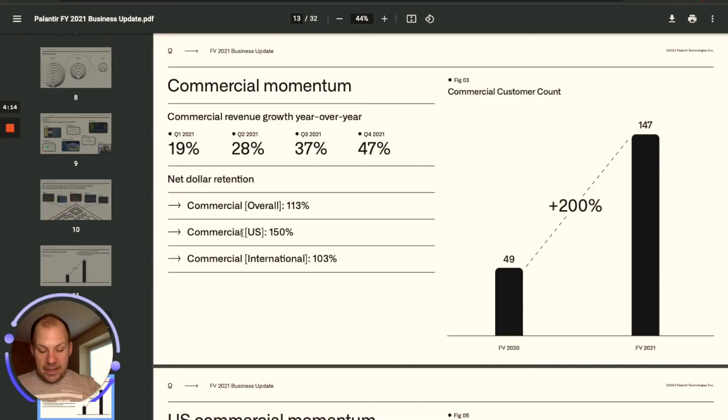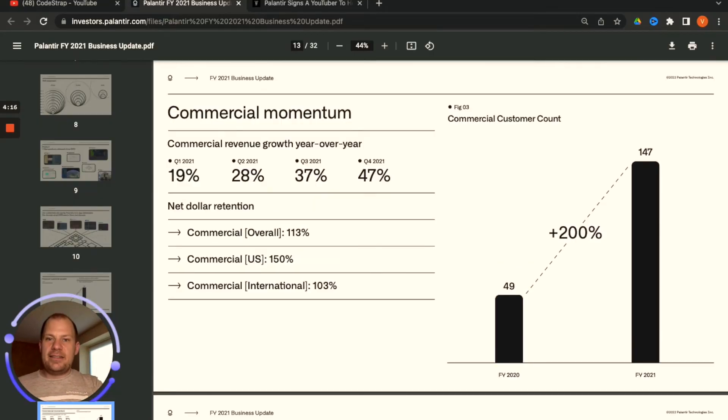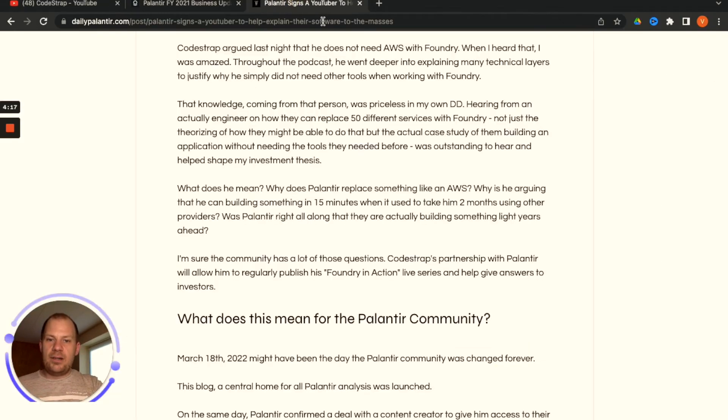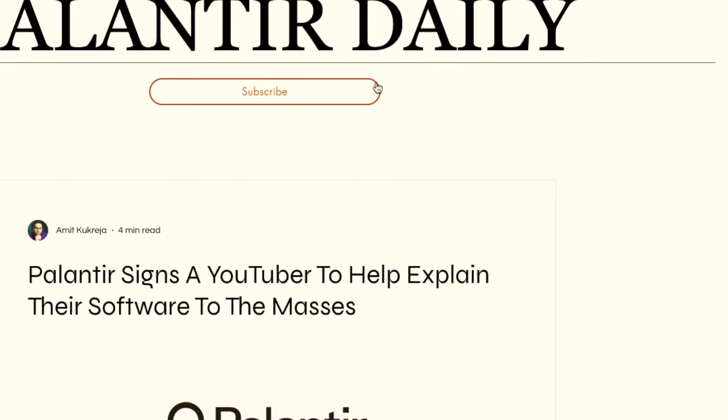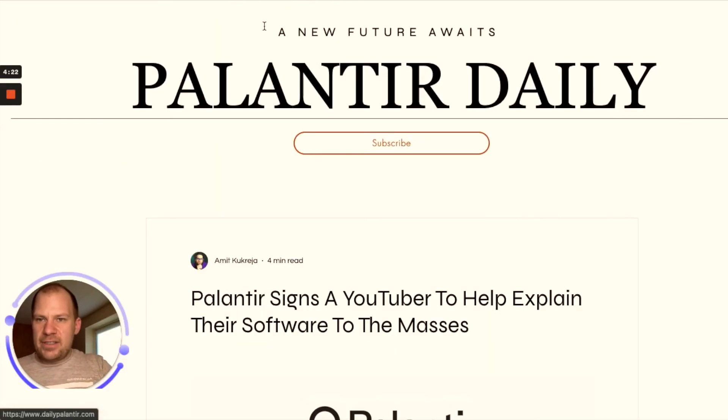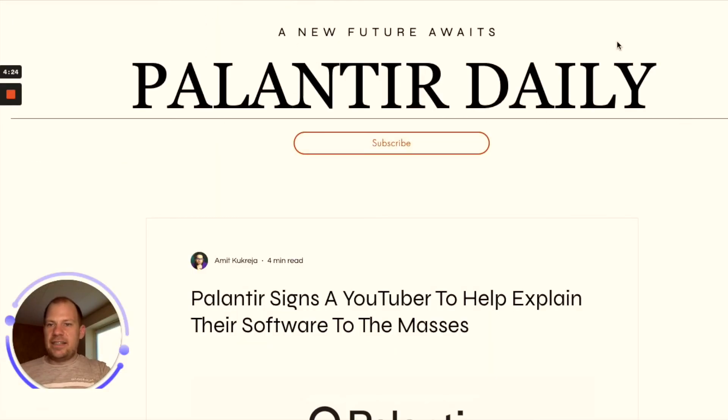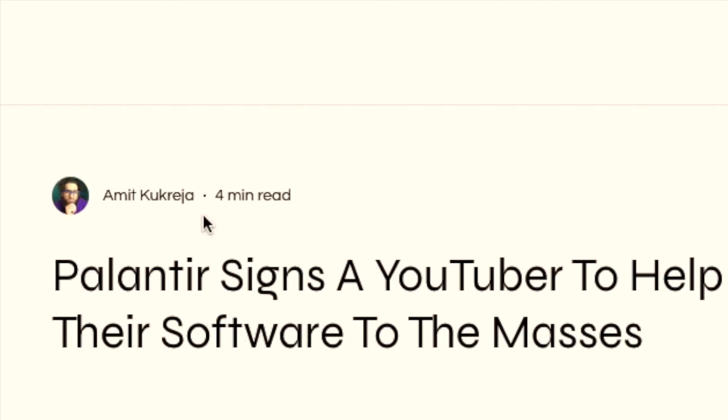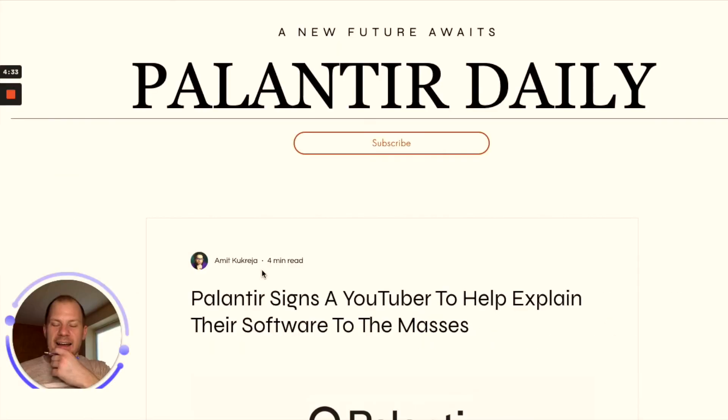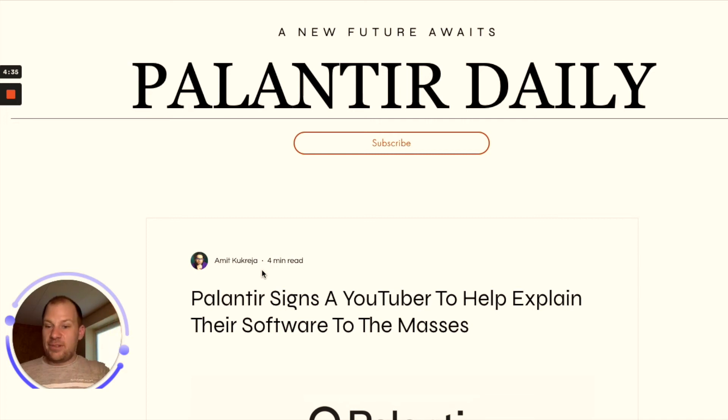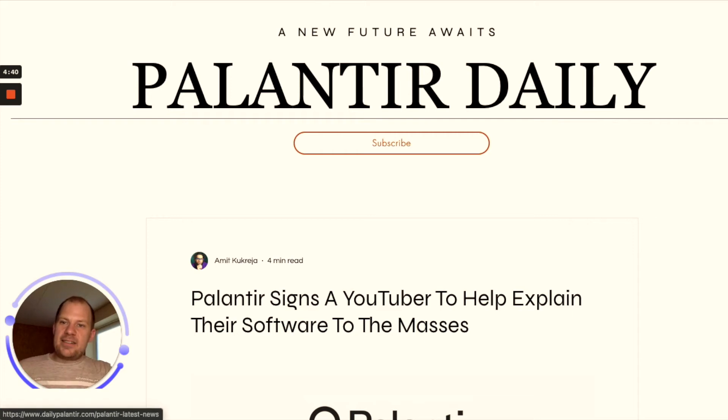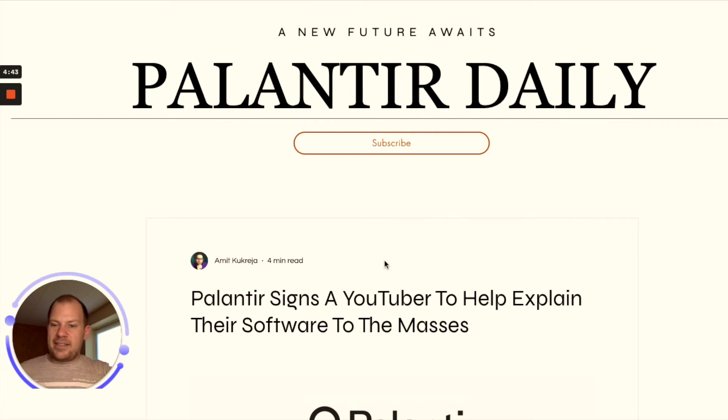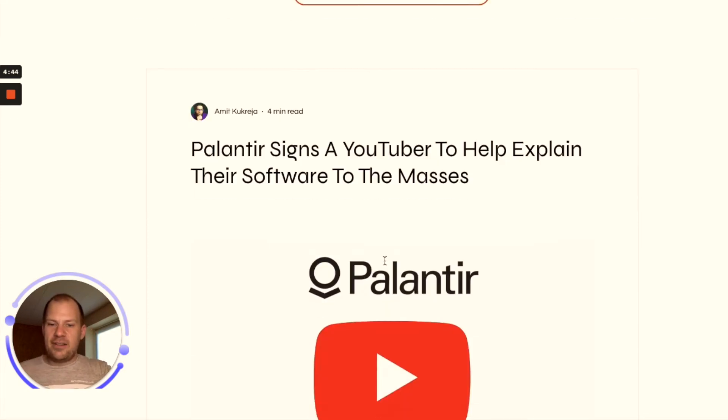Basically Palantir also realized that they have this problem and they signed a YouTuber. I'm on this website by the way, Palantir Daily. If you don't know it, it's done by a YouTube creator, a fellow YouTube creator. By the way, if you're watching this video I would love to have you on an interview, I would be so honored if you could contact me.